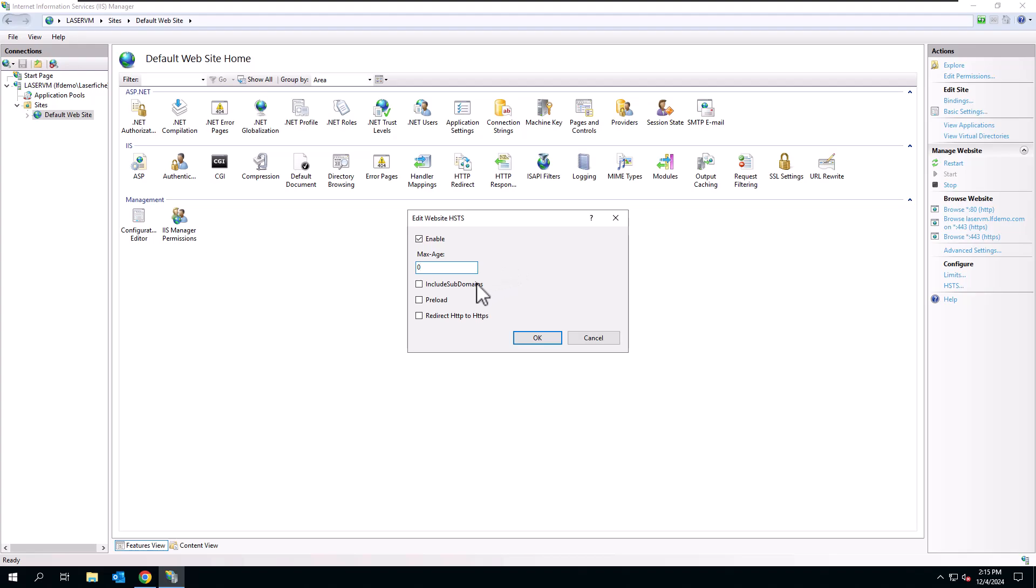You can also tell it to include subdomains. So if you set that, any subdomains of the primary domain will automatically get this setting as well. So that's an easy way to not have to set it for everything.